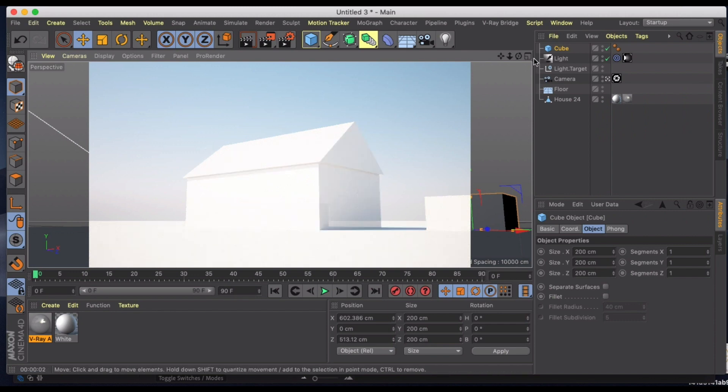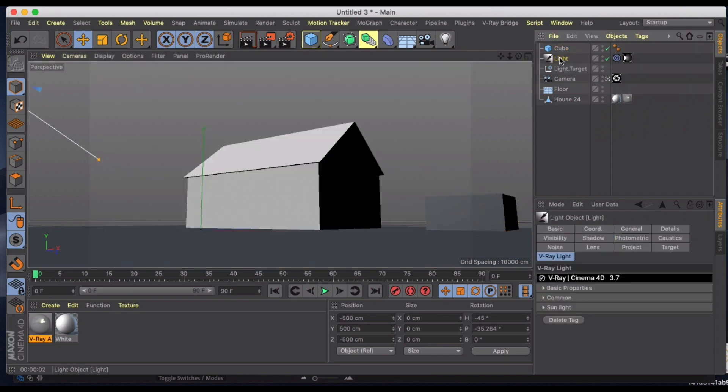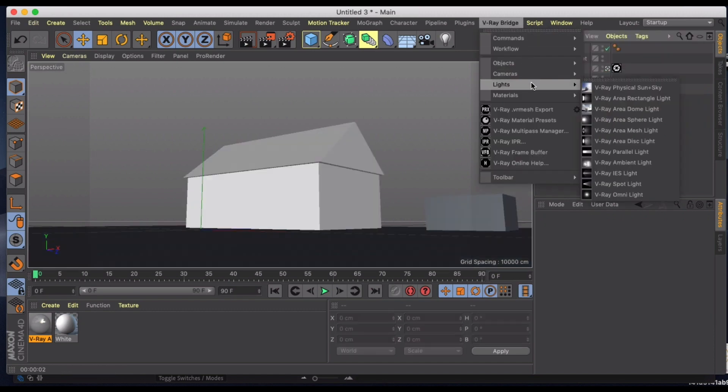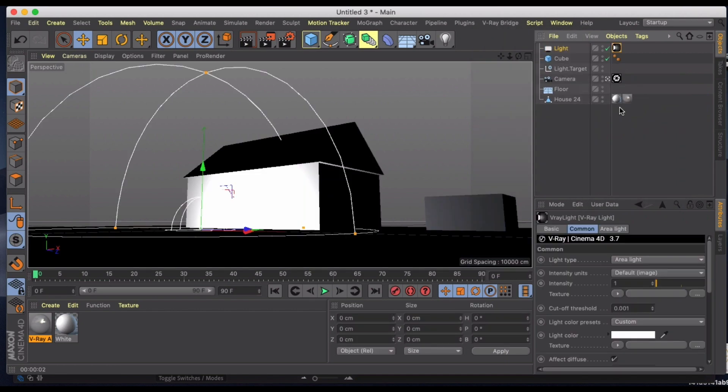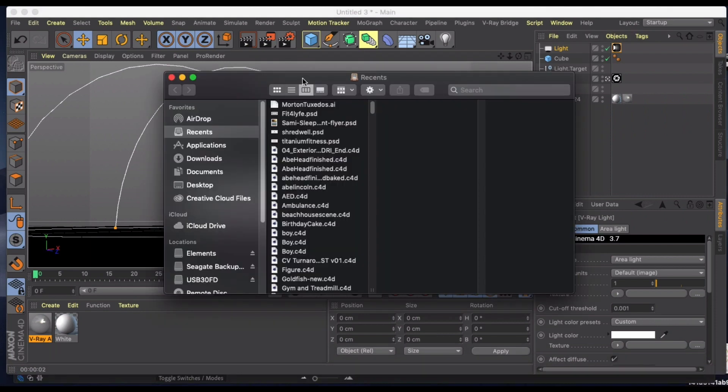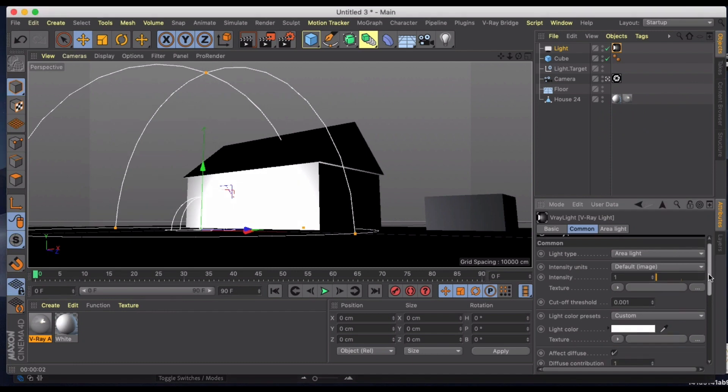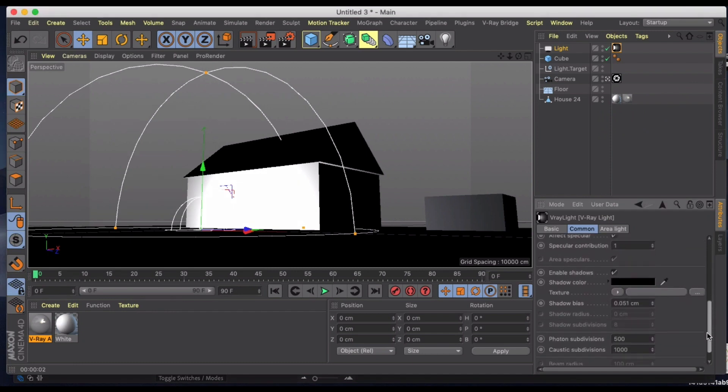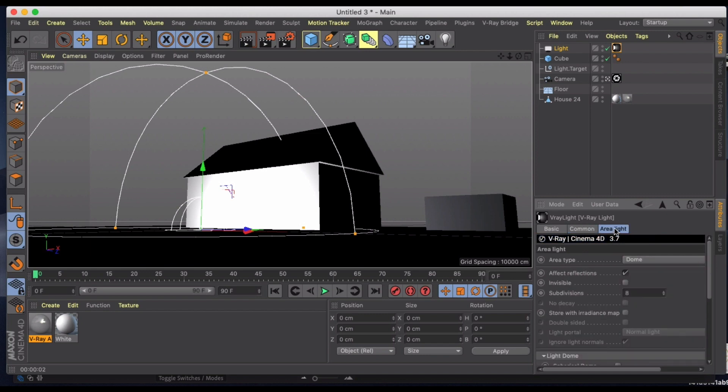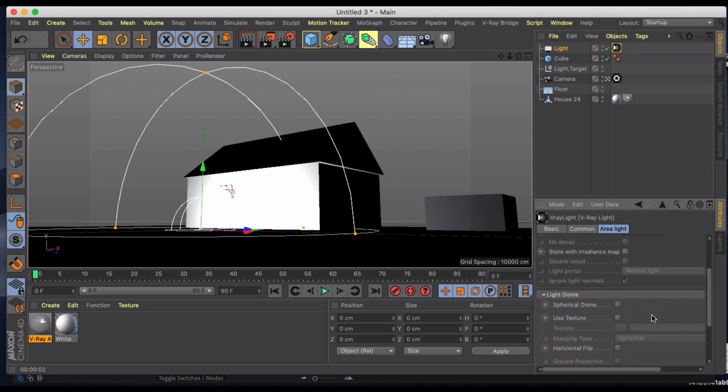The other thing that we can do is if we get rid of this existing light and go back into V-Ray bridge, we can also do what's called a V-Ray area dome light. And the dome light is going to take HDR images, which I will import one of these to kind of give you an example there. So if I jump back and now I jump into my settings, I'm not going to mess with the common settings yet until I kind of play with my dome.